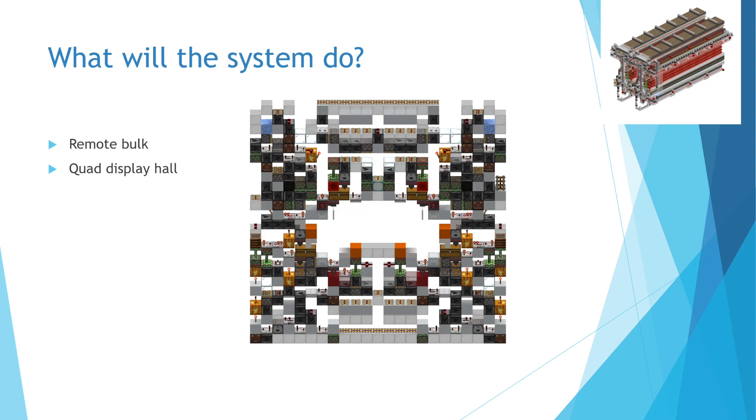Currently, I plan to store 252 bulk item types, which means that I only need a 63 block long quad bulk hall.